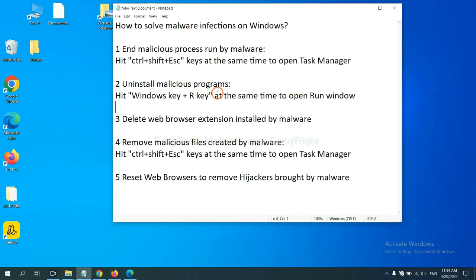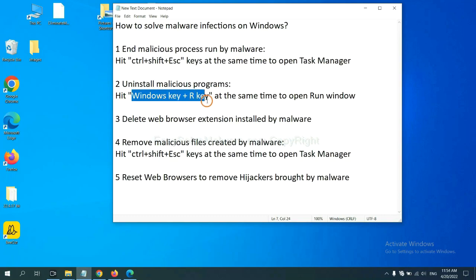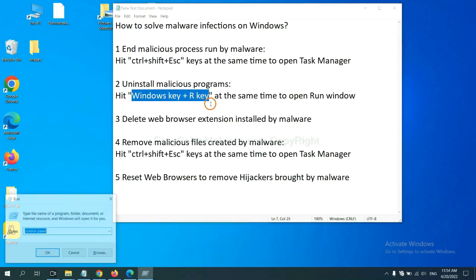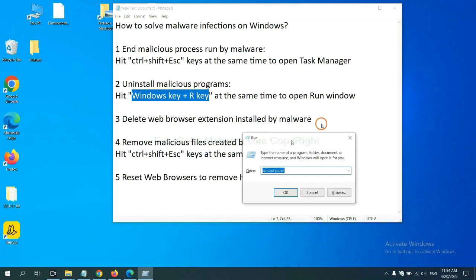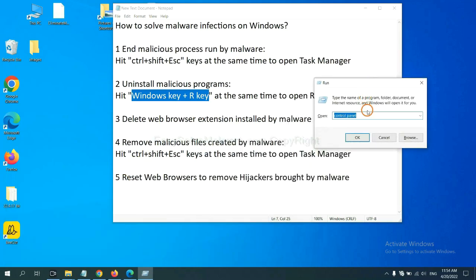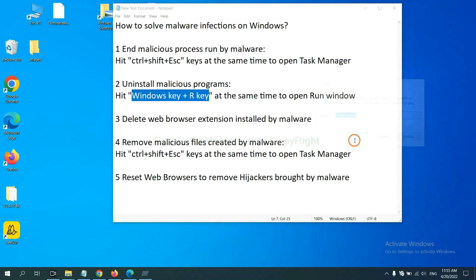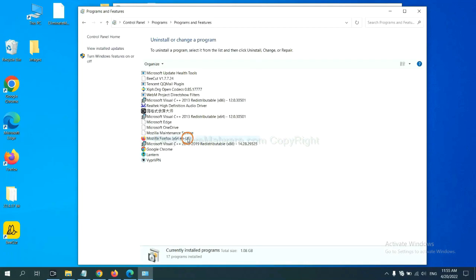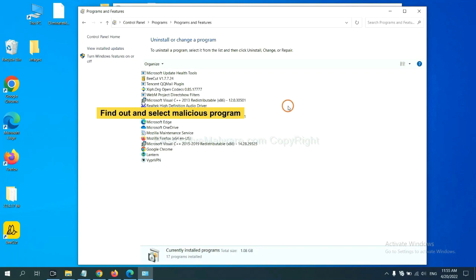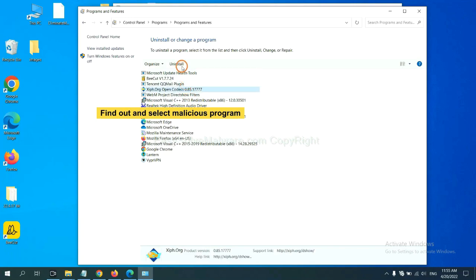Next, we need to uninstall malicious programs. Please hit Windows key and R key at the same time. Now you can see a Run window coming out. You need to input Control Panel and click OK. Then click Uninstall a Program. Now find out a dangerous or suspicious program, select it, and click uninstall.